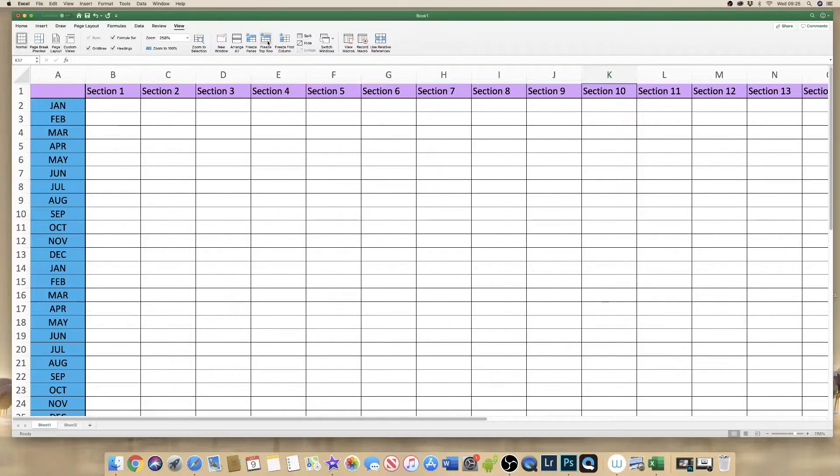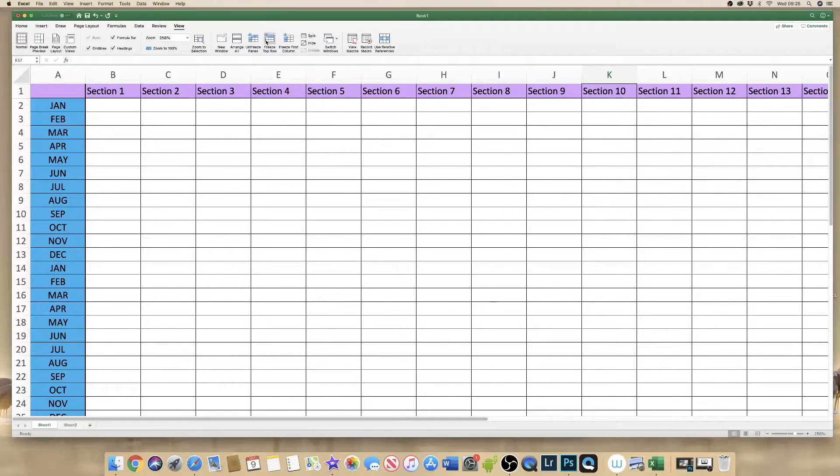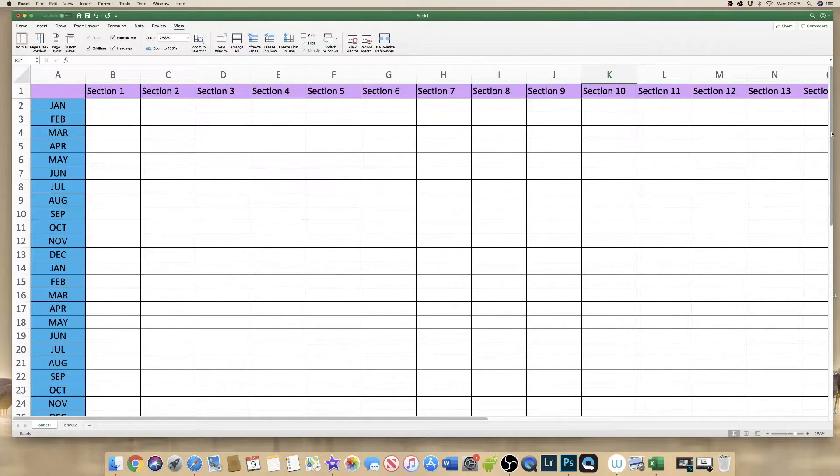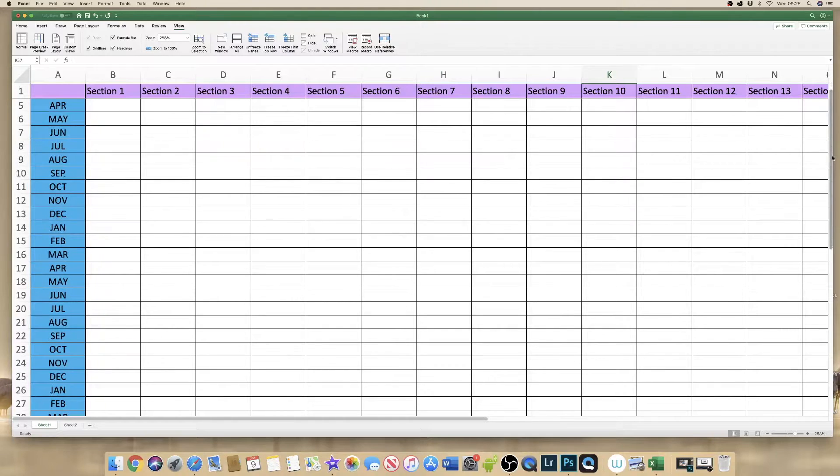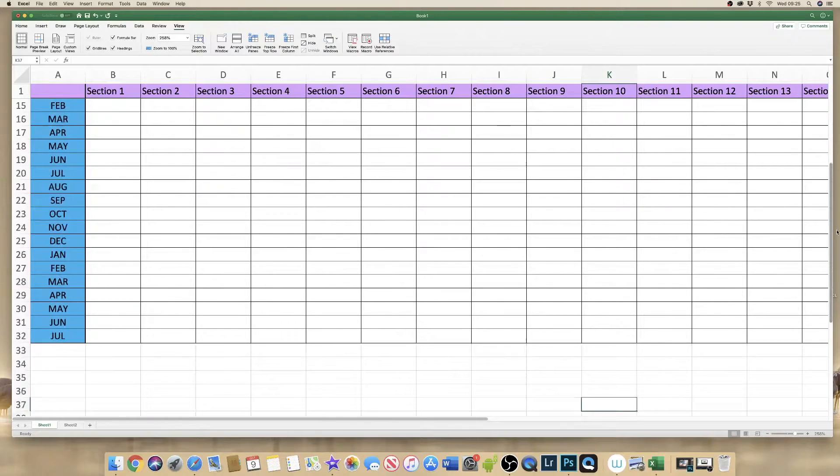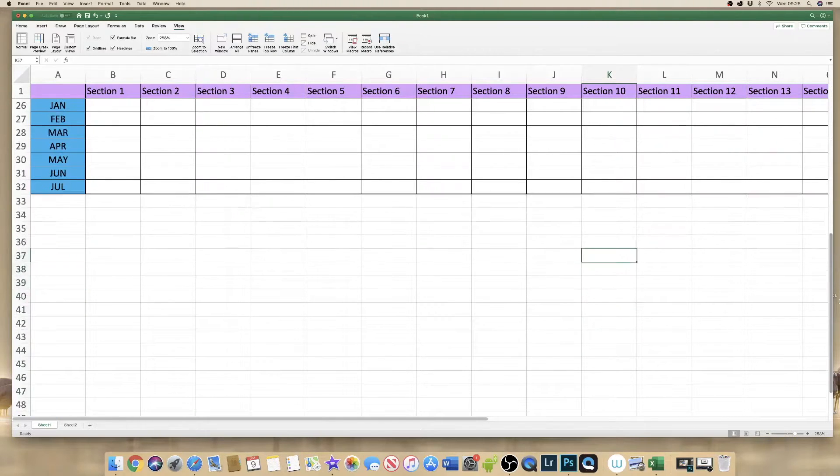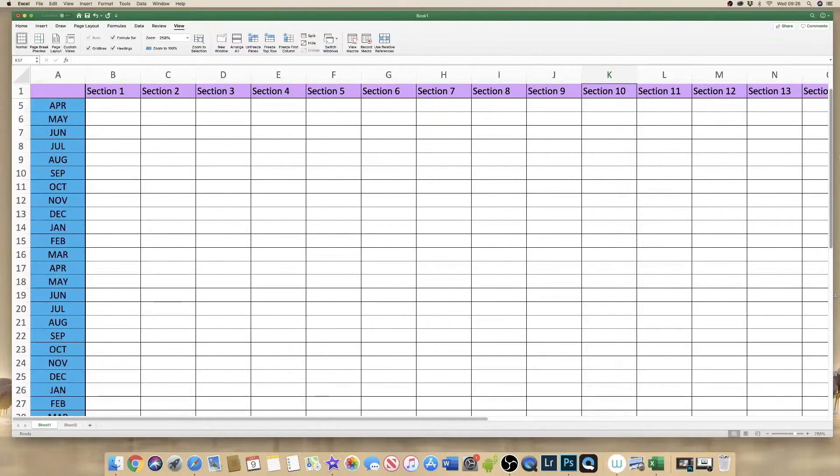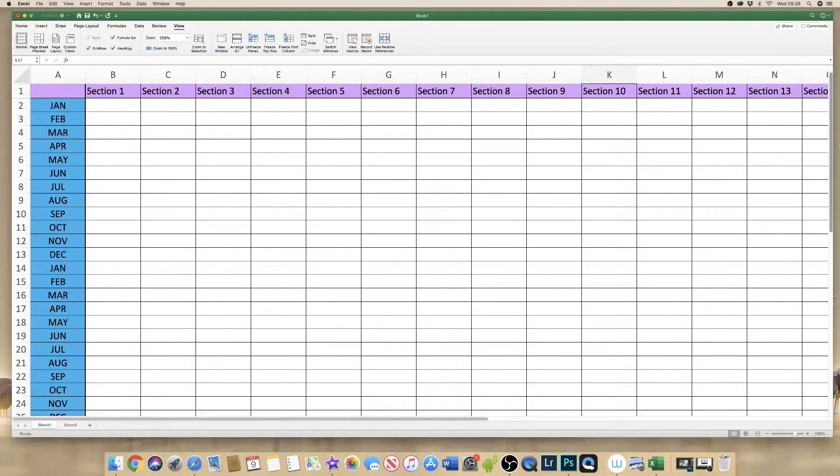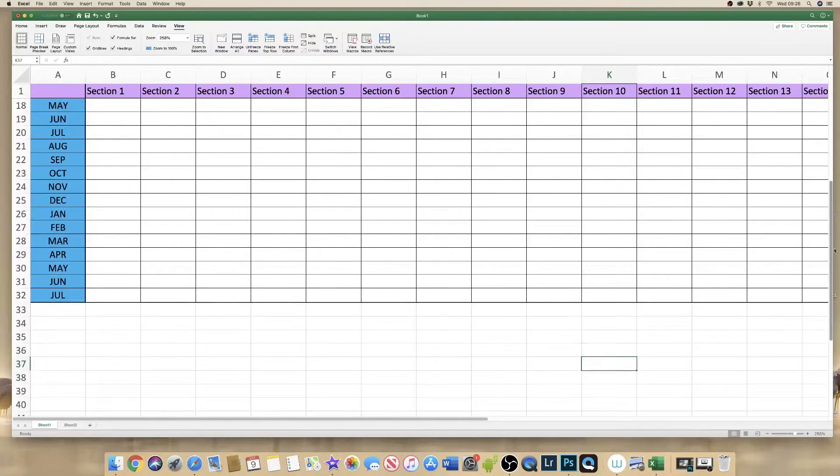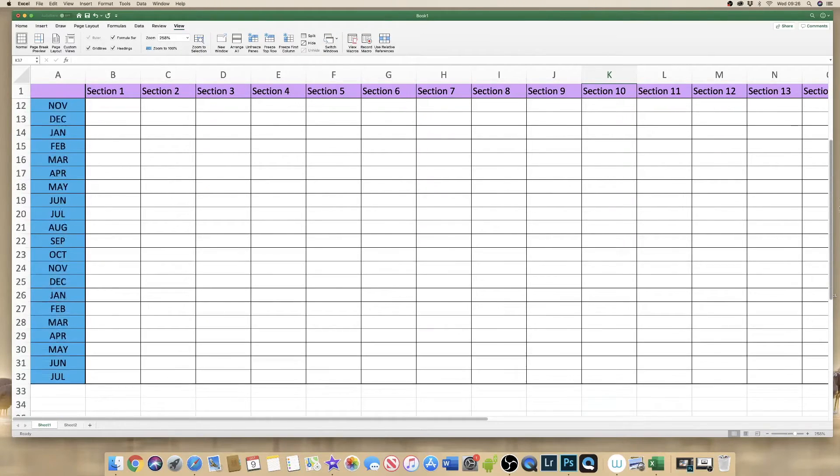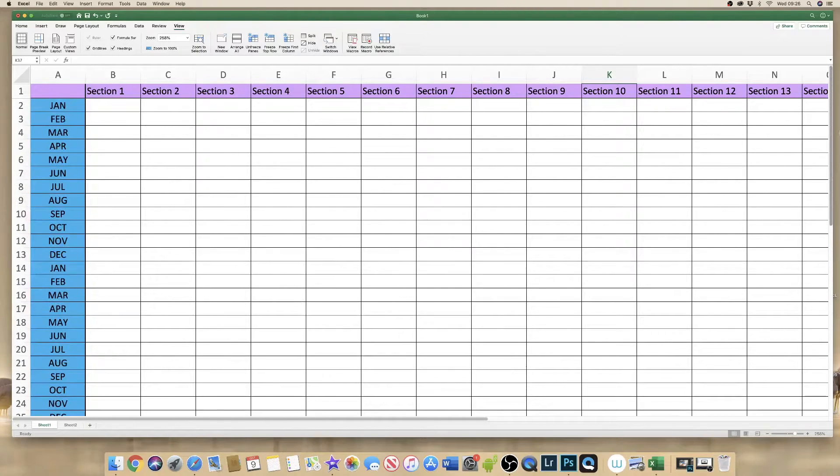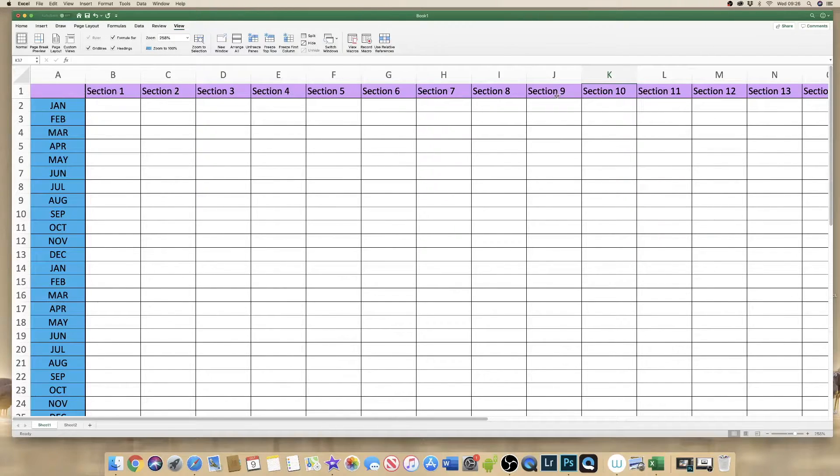So if we click on freeze top row it does exactly what it says. As I scroll down you can see that now the purple row at the top has frozen and we can move up and down our spreadsheet with all the information clearly visible as we scroll.